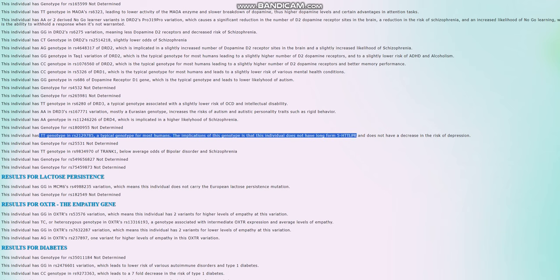So she does not have long-form 5-HTTLPR, once again short-form 5-HTTLPR, therefore does not have a decreased risk of depression. Typical genotype for pretty much everybody is that they don't have long-form 5-HTTLPR, they have slightly higher odds of depression. In case of Europeans, some Europeans specifically have the C allele here. I think it's C, but don't quote me on that.